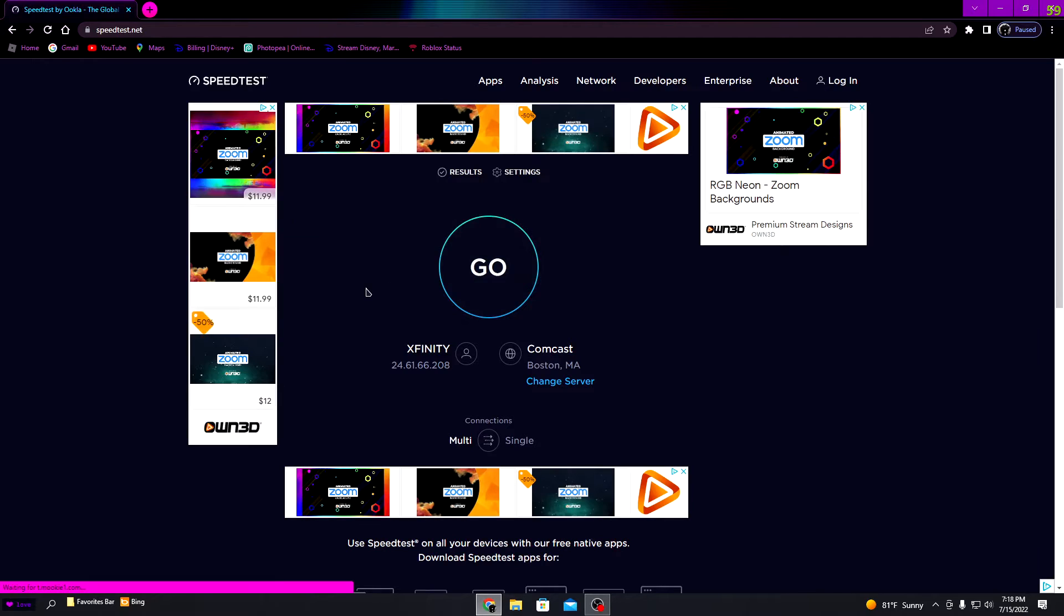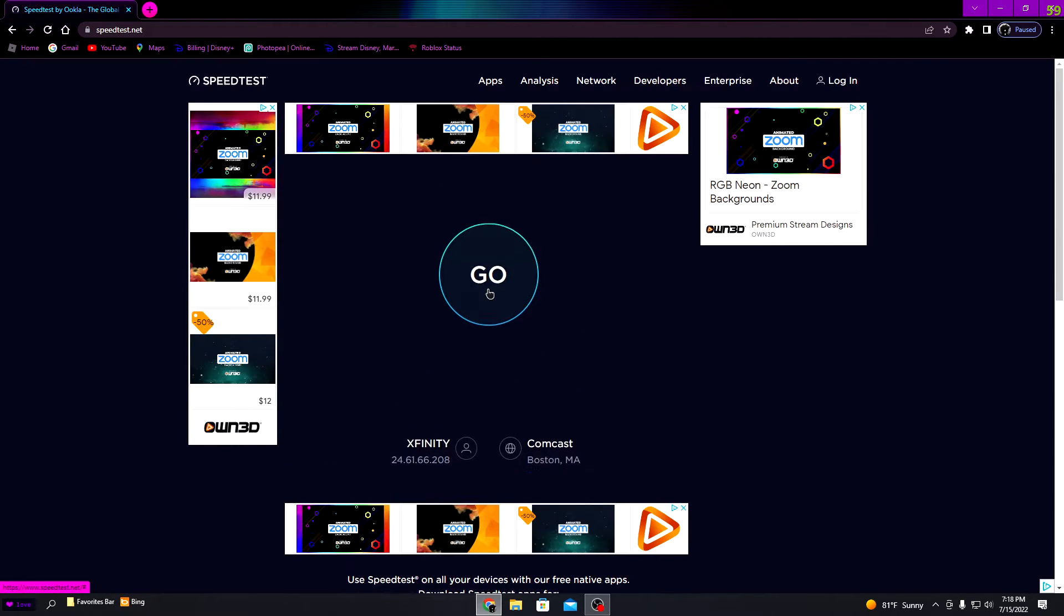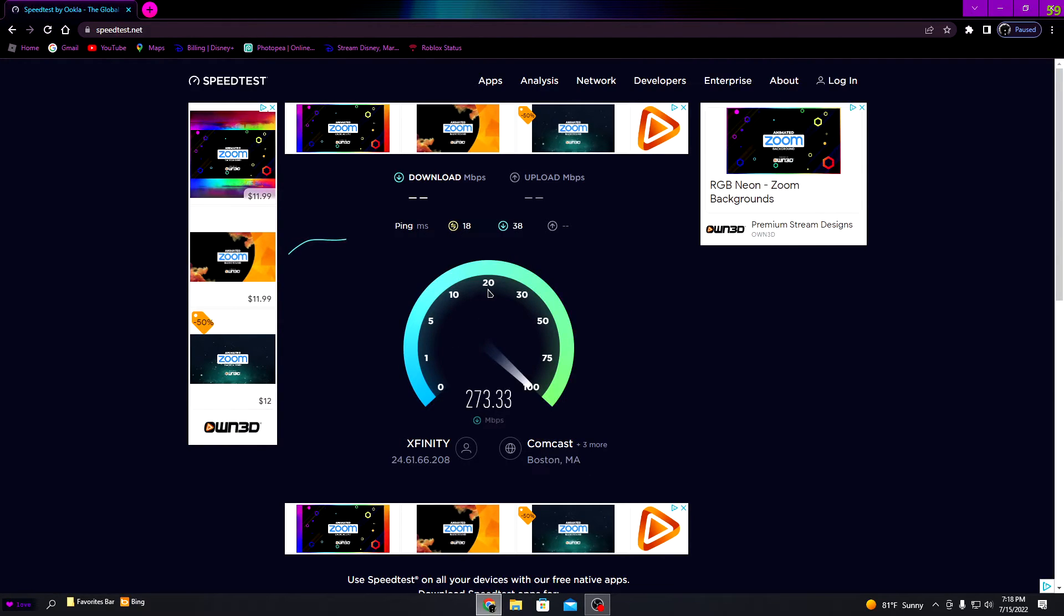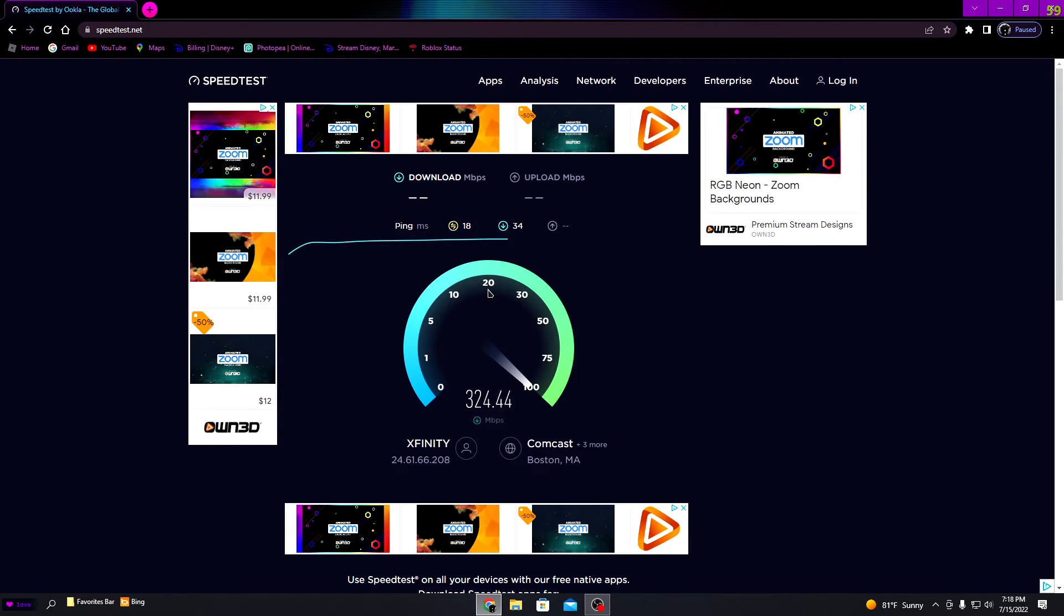I'd be getting 20 megabytes per second or something like that with Wi-Fi, but with ethernet this is how much you actually get. It gives you over 200% boost, like 300 megabytes. So I would definitely recommend getting ethernet if you guys don't have it.